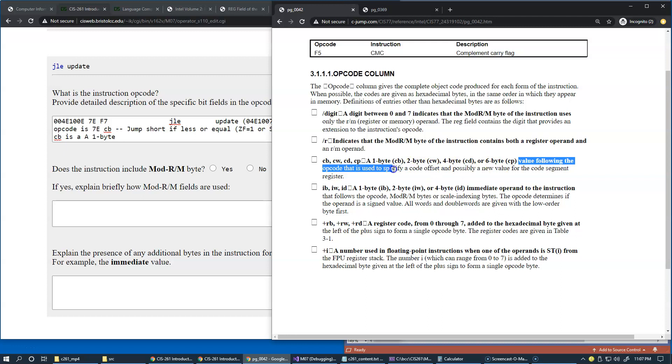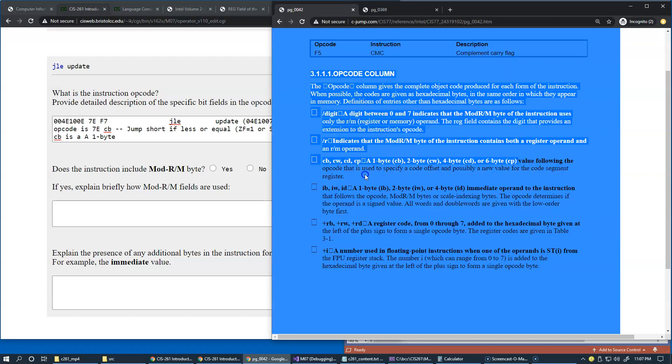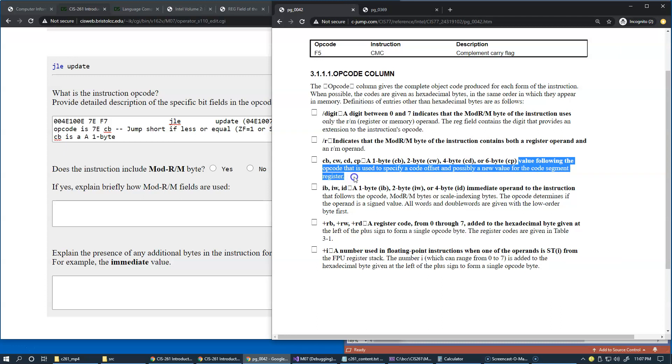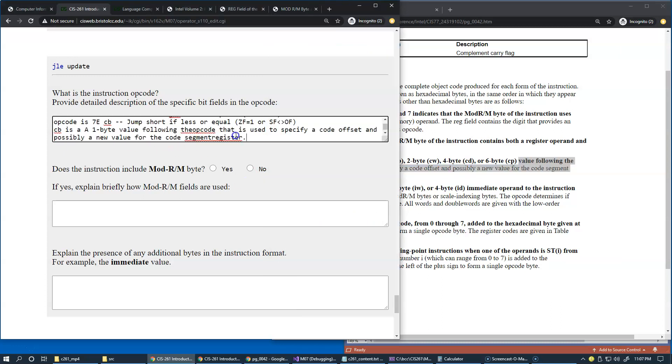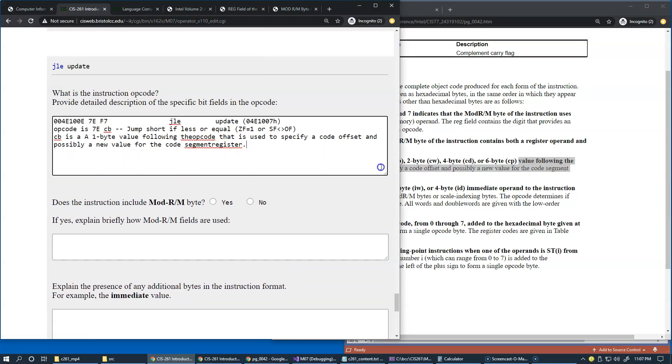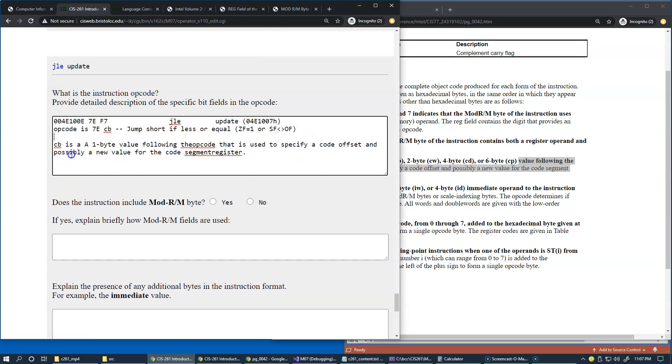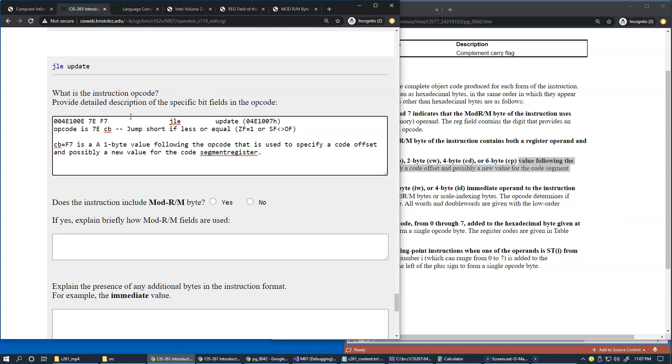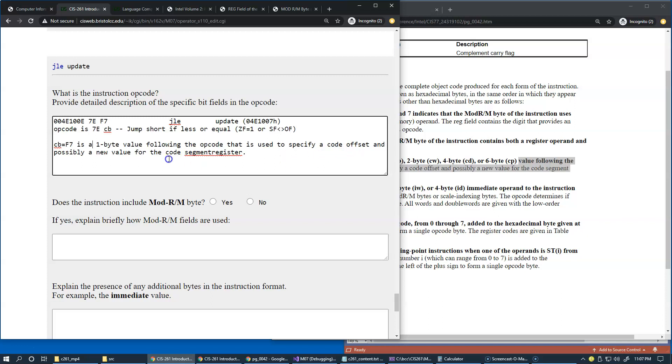So here CB is a one byte value following the opcode that is used to specify a code offset and possibly a new value for the code segment register. All right, so let's resize this and read this here. So CB is a one byte value following the opcode, right, so it means that F7.